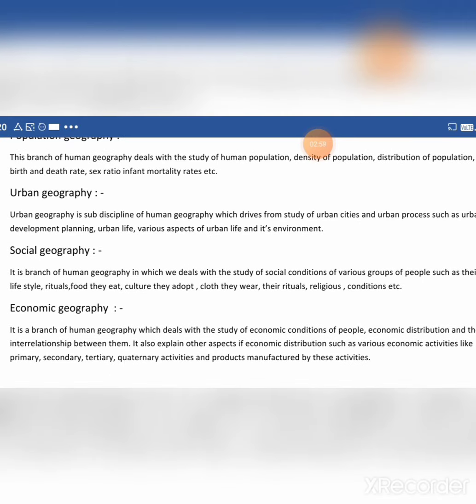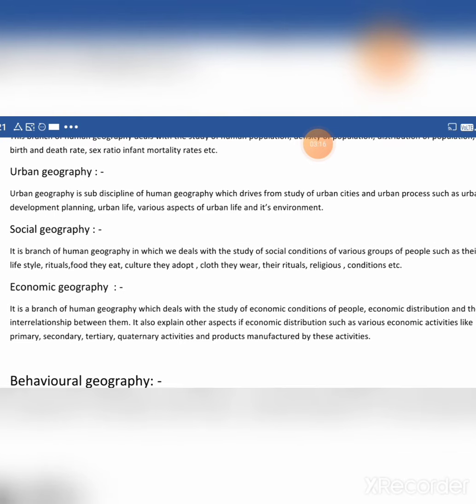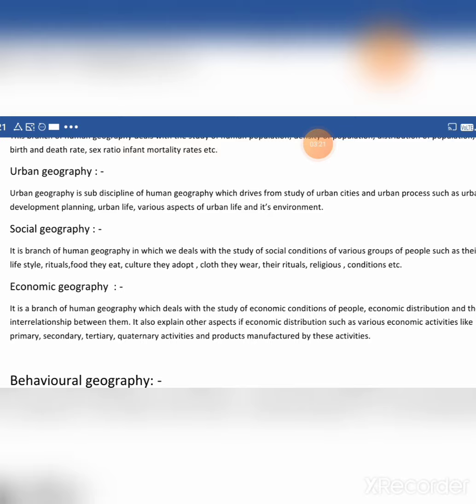Urban geography is a sub-discipline of human geography which derives from the study of human cities and urban processes such as urban development, planning, urban life, and various aspects of life and its environment. We all know that we have increasing urbanization, so urban geography is also a branch of human geography. Urban areas, aspects of life, development and planning — we study all of these in urban geography.